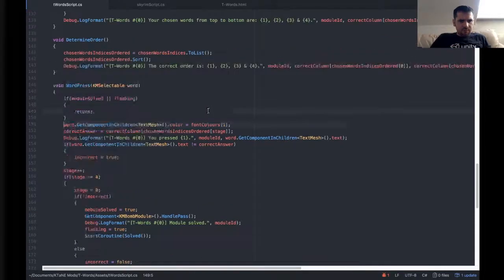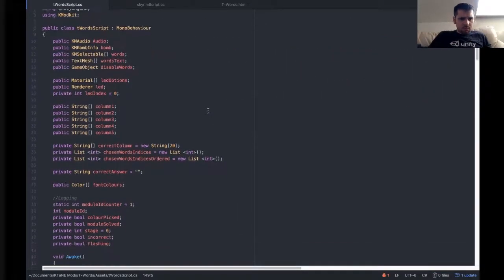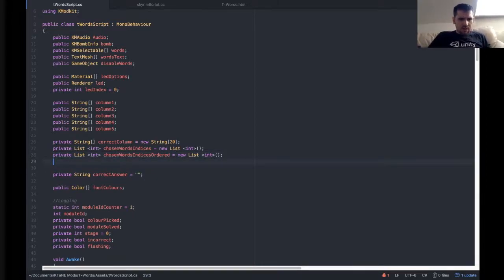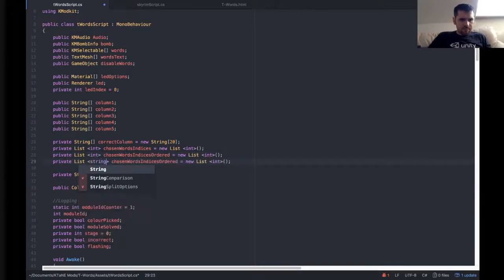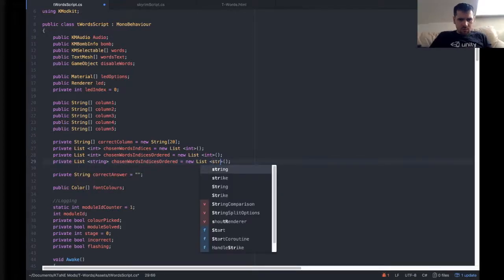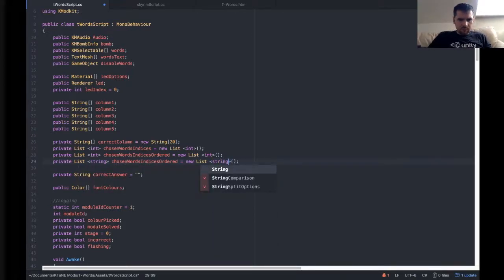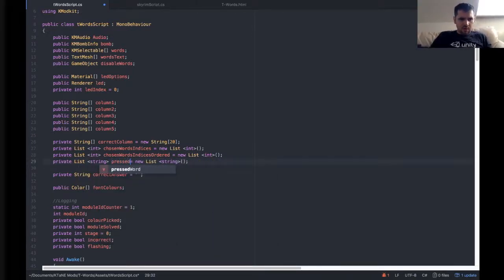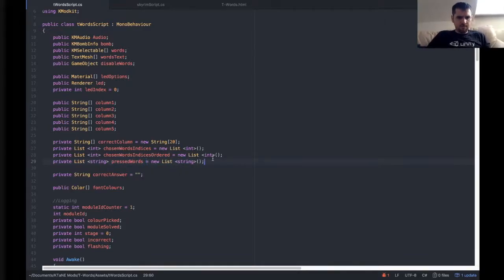So let's just create one more list up at the top, and this time it's going to be a string list. And we're going to call this pressed words.